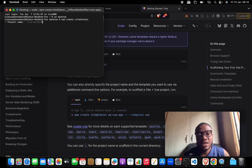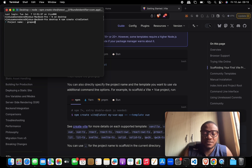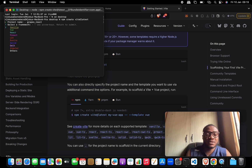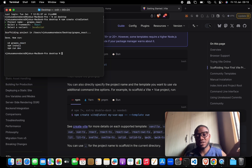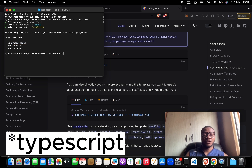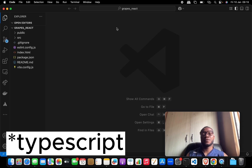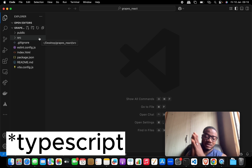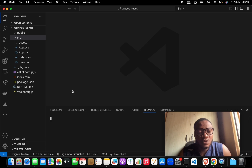We paste the command 'npm create vite', and the project name will be 'grapes-react'. We're sticking to JavaScript for now — in the next part I'll look at how to do this with TypeScript. So let's open this project in the code editor. As usual, it's as simple as embedding these things inside your project.